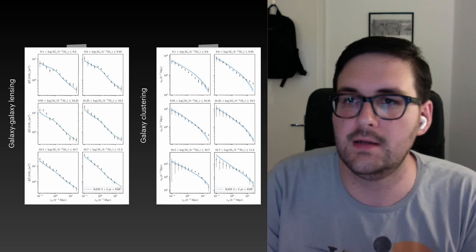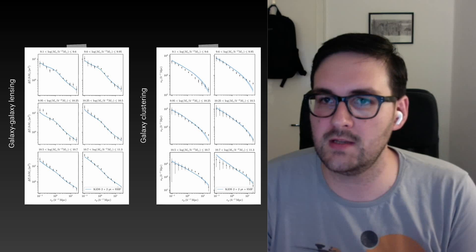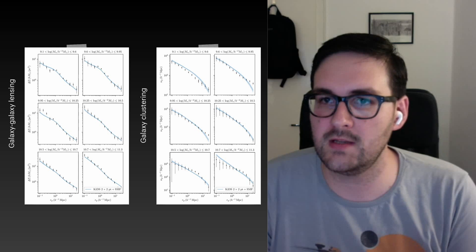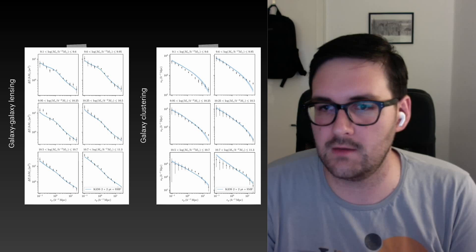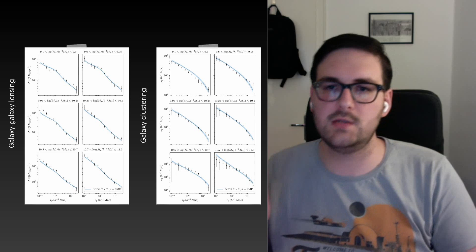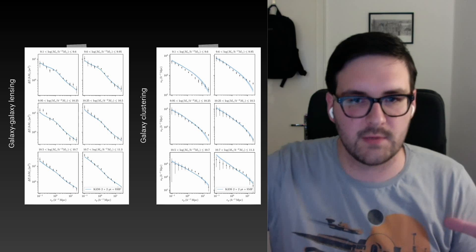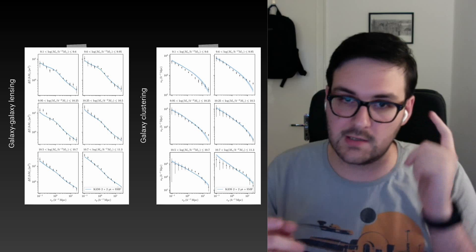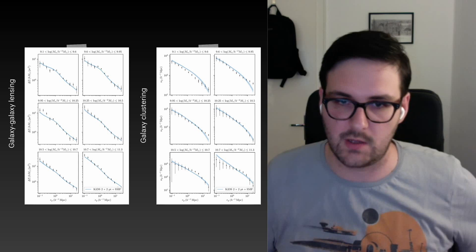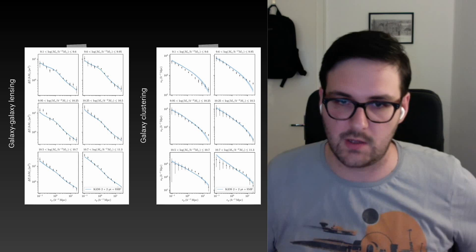Our fiducial model overlaid on the data also describes the stellar mass function well. We also have the galaxy-galaxy lensing signal and galaxy clustering in six stellar mass bins — both fit simultaneously. Even though these are photometric lenses, the measurements are really good. All the blue lines are one model fit to all data points — you need to account for the full covariance matrices, and the data points are highly correlated between all observables, including the cross terms between observables and between stellar mass bins.